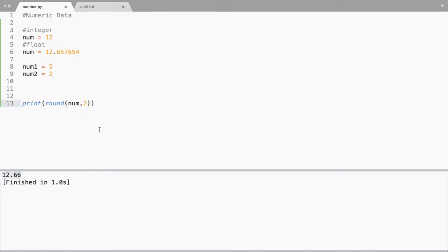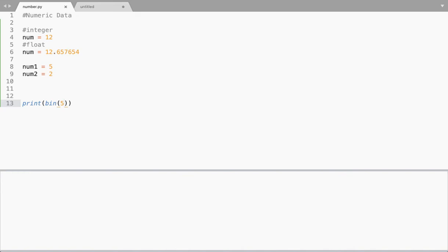Apart from this we have one more method called bin(), which gives the binary equivalent of any value you provide. It gives you the binary equivalent and prefixes it with '0b' to indicate that it is a binary value.